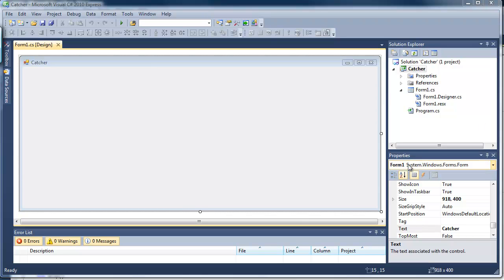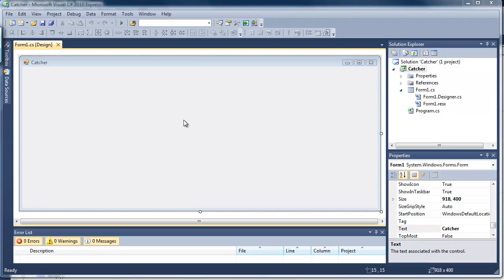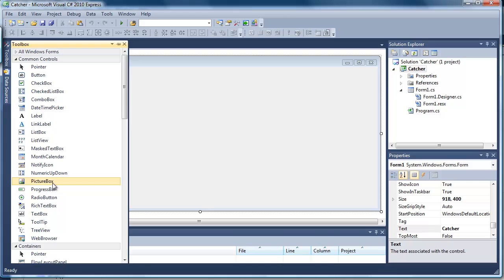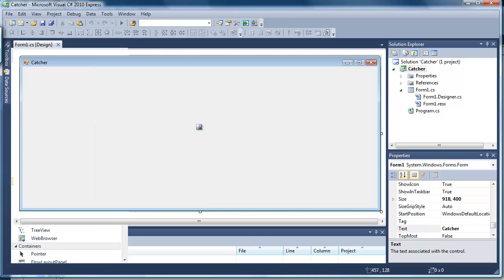The most important thing probably in the design of your game is going to be the player. What does the player do? The word avatar refers to the player as a sprite, or in this case I have just clicked on toolbox. I am going to bring over a picture box.